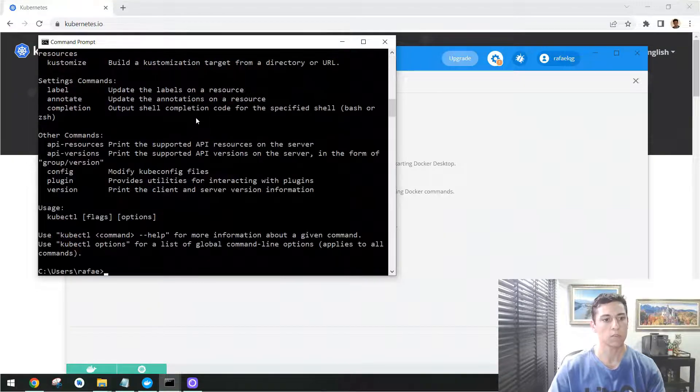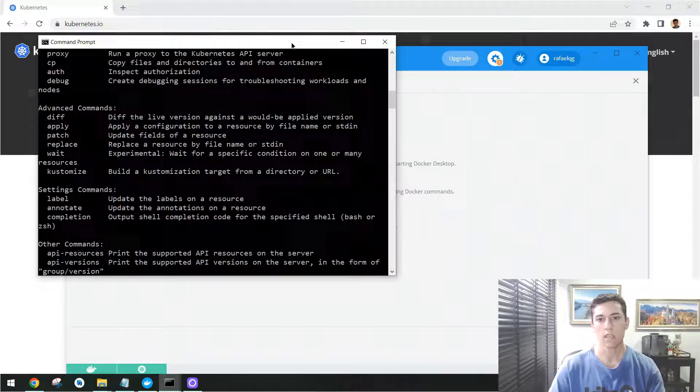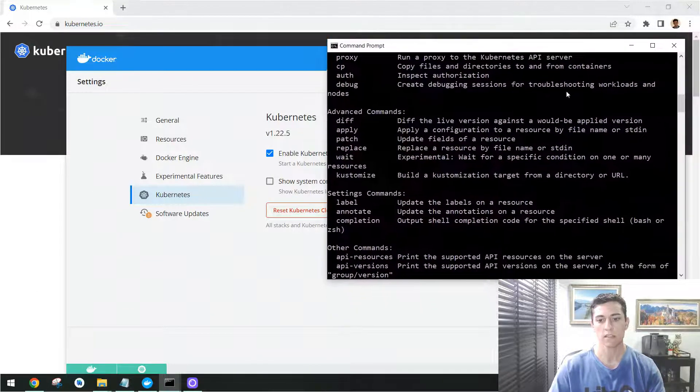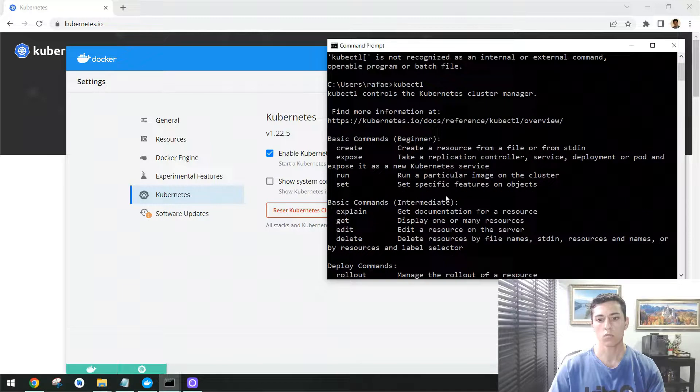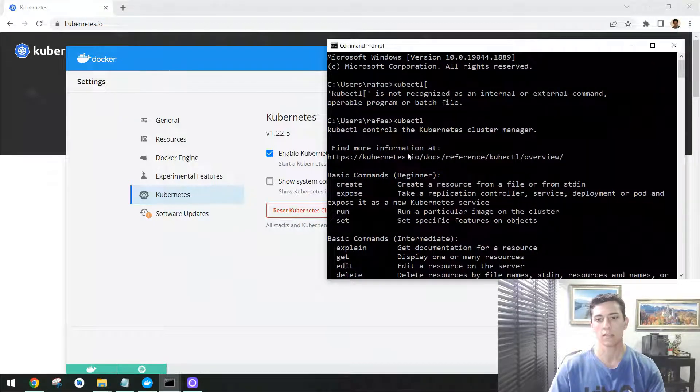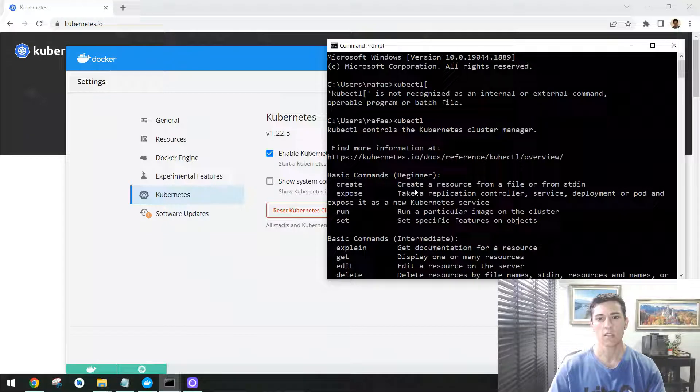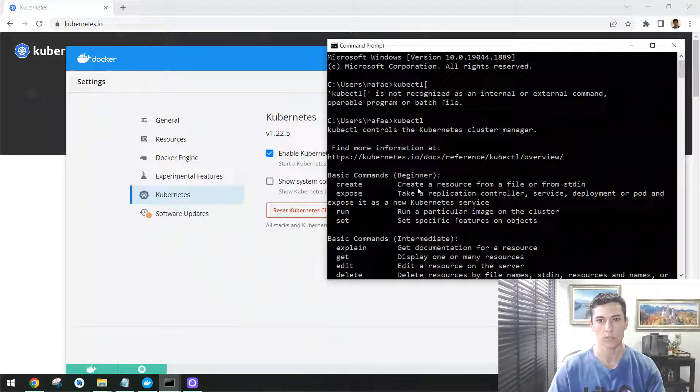In case you enable your Kubernetes and type kubectl in your console and it answered, then you have sure you have Kubernetes installed and you are ready to start with the presented examples.